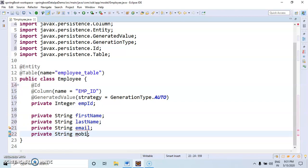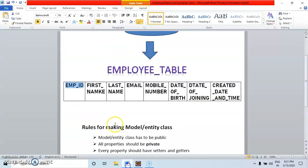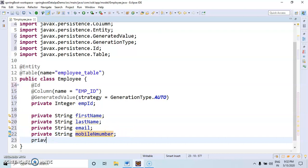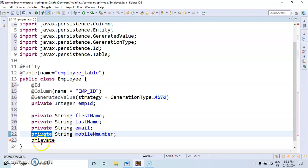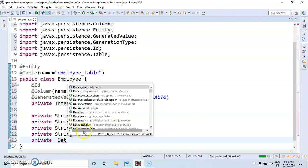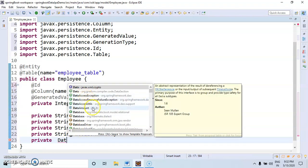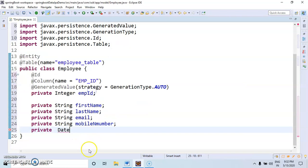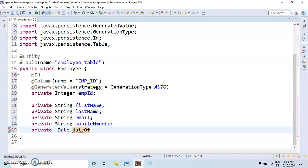Then date of birth. Here date of birth is the Date type. Private Date. We will use java.util.Date. Date of birth.